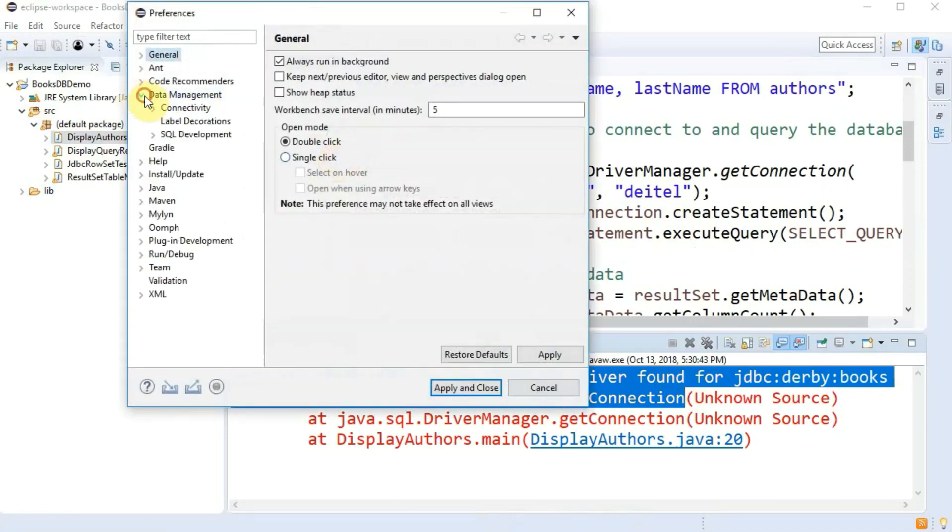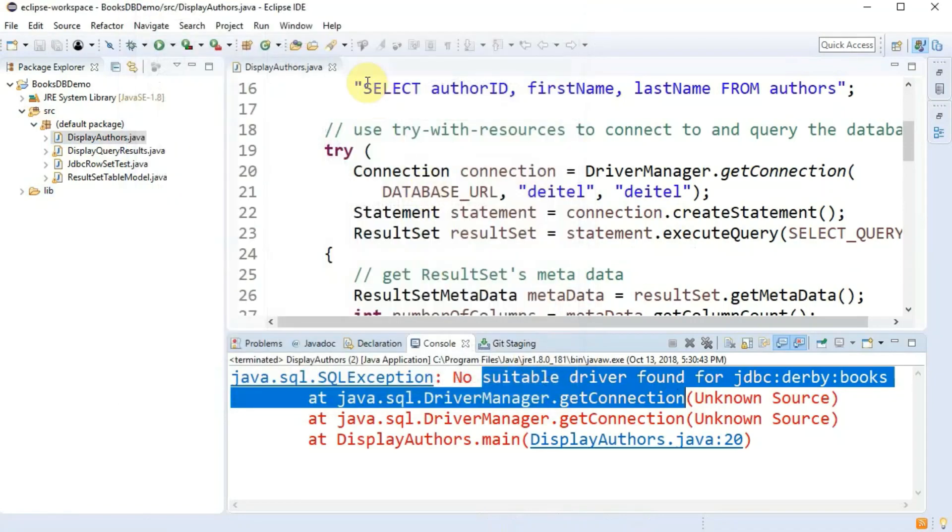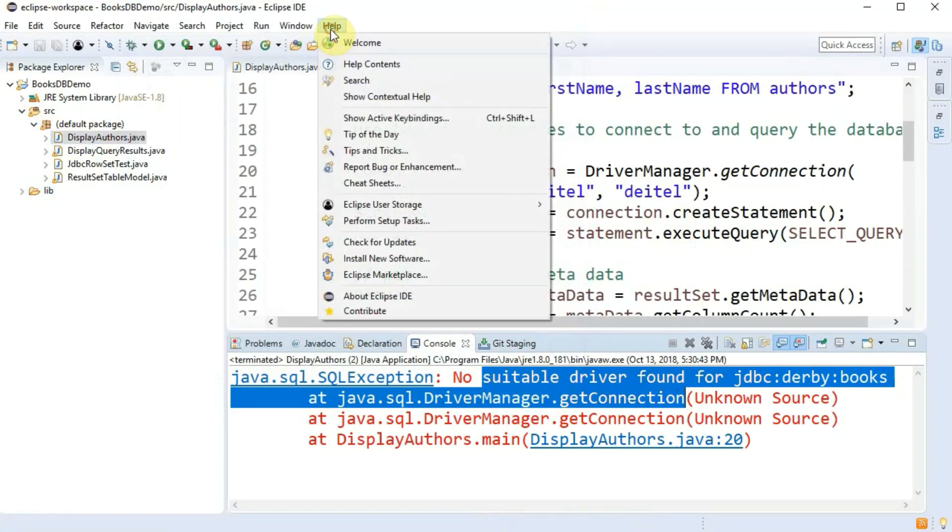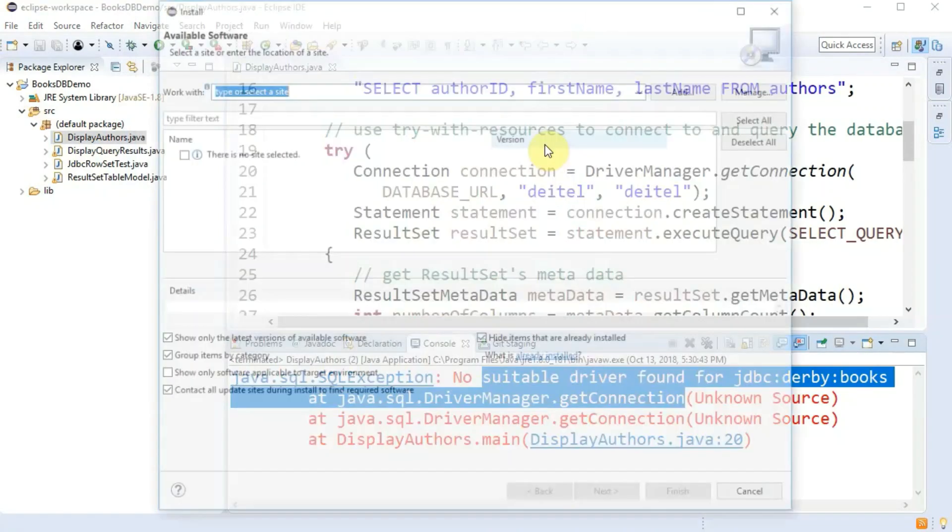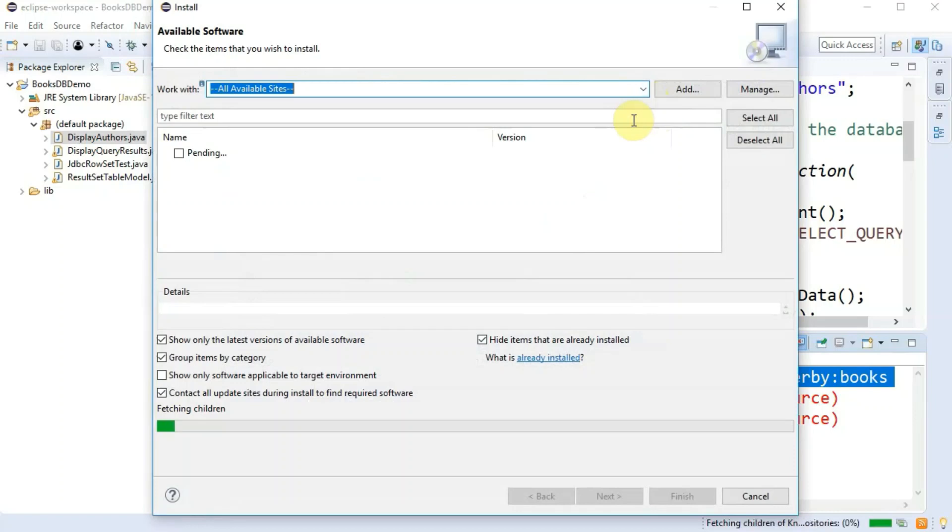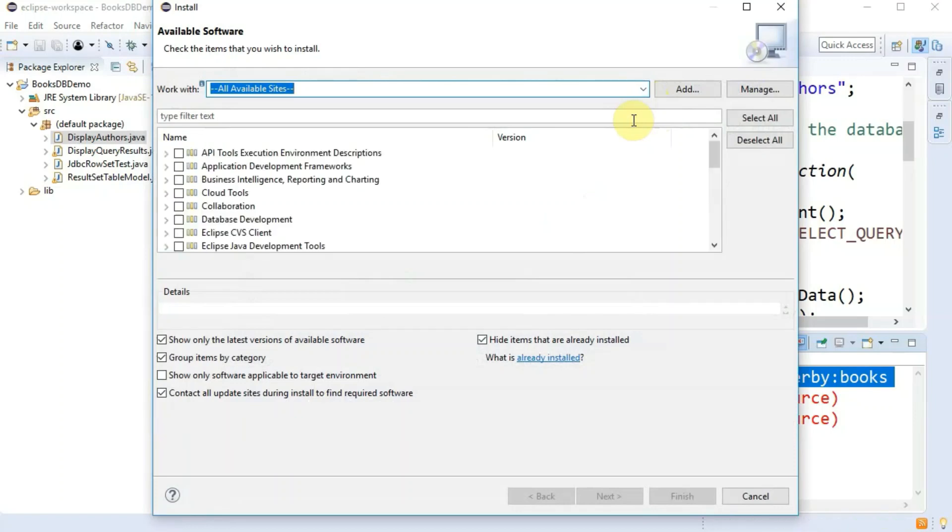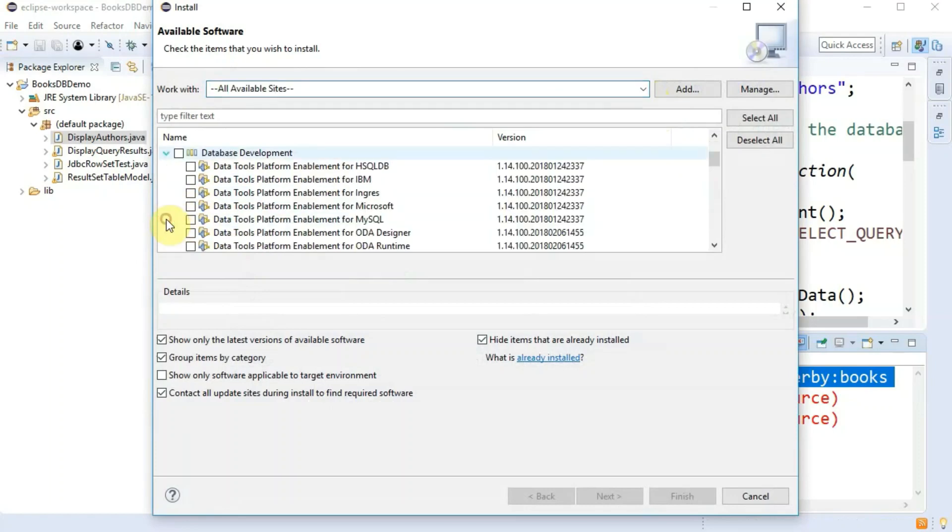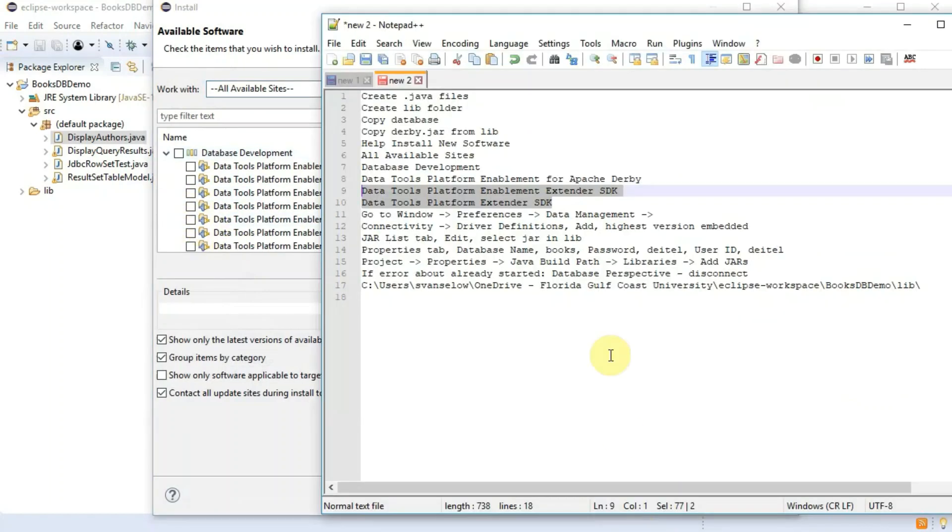I go to window preferences data management. If you don't have data management in your Eclipse you've got to install it with help install new software. Hit the drop down do all available sites and eventually database development will come up.